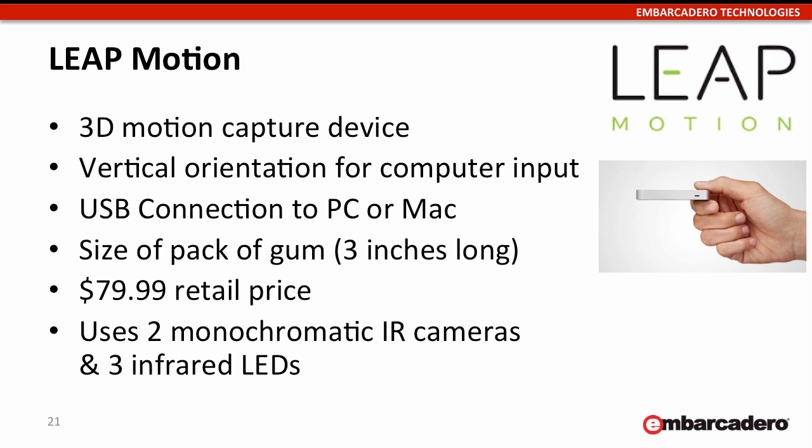It's about the size of a pack of gum, about three inches long. It's only $79.99 retail.